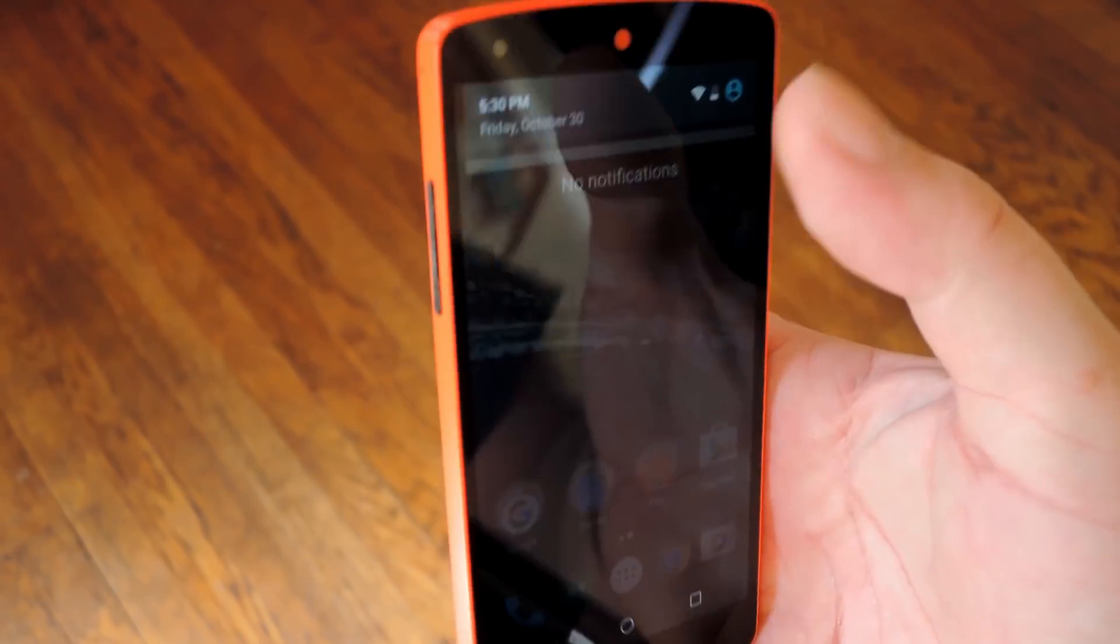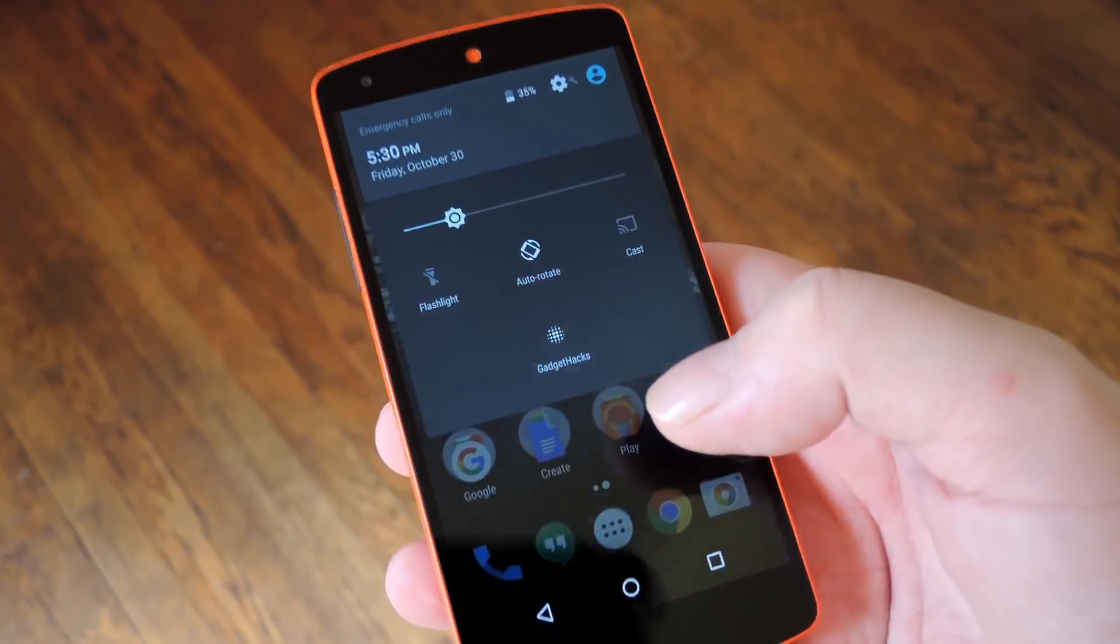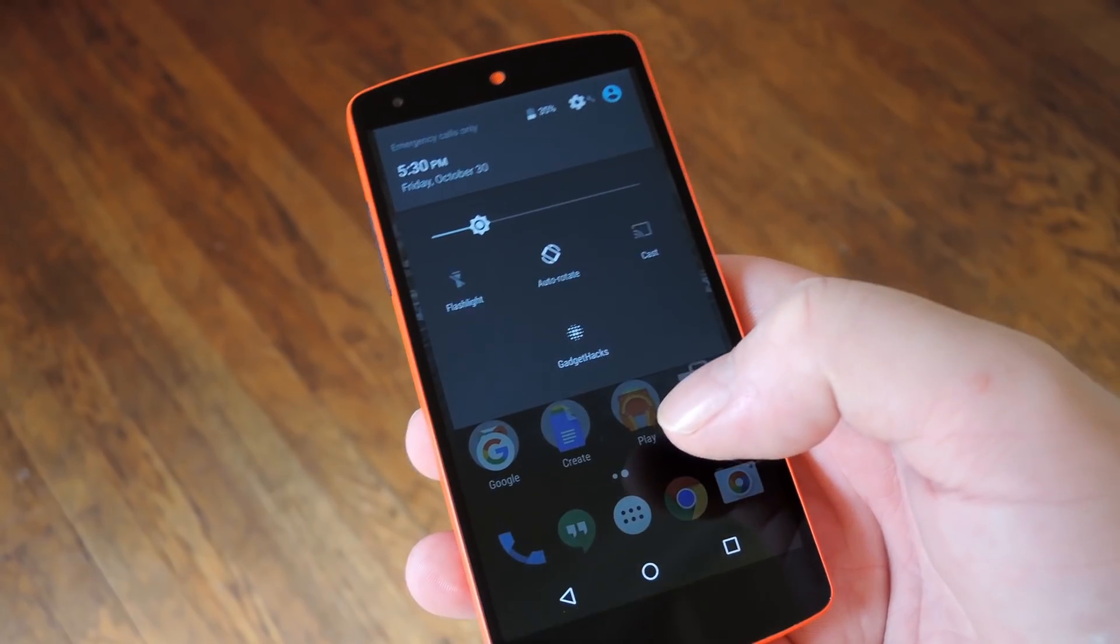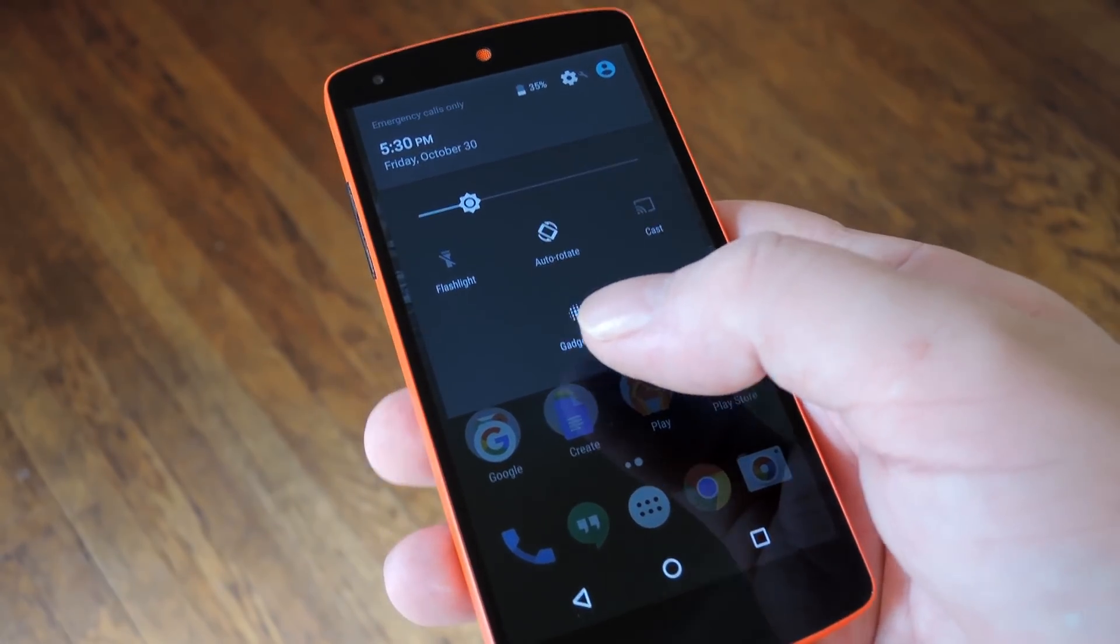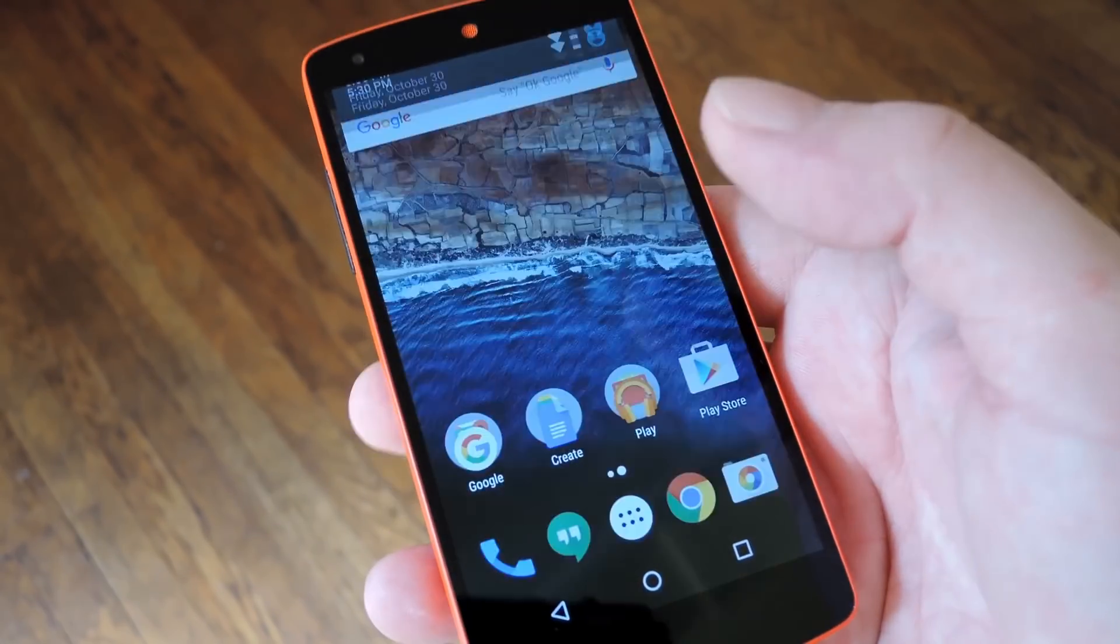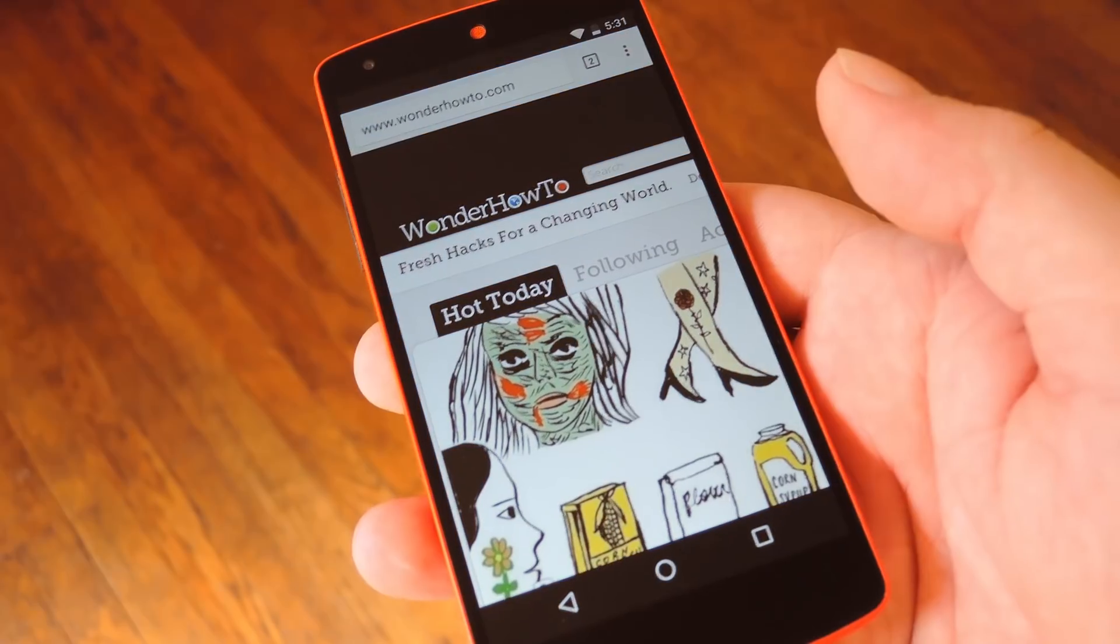From here you can access your custom Quick Settings toggle like the rest of them, so just pull down twice from the top of your screen to see it. Then depending on what you chose for your action, tapping this icon will launch your shortcut.